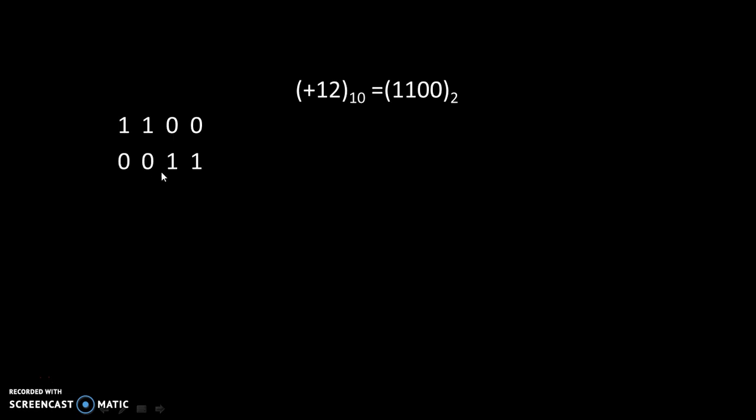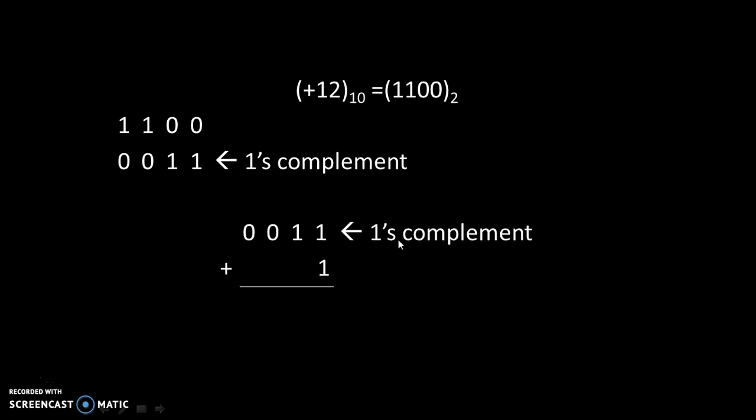Then we will take 1's complement of it. We will replace each 1 by 0 and each 0 by 1, which will be the 1's complement. And in 1's complement, we will add 1 to get 2's complement.